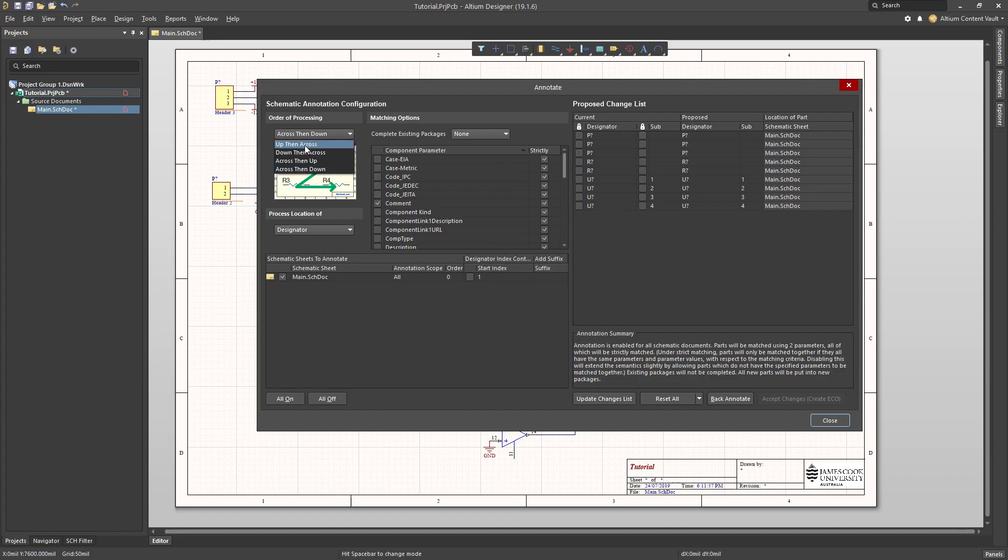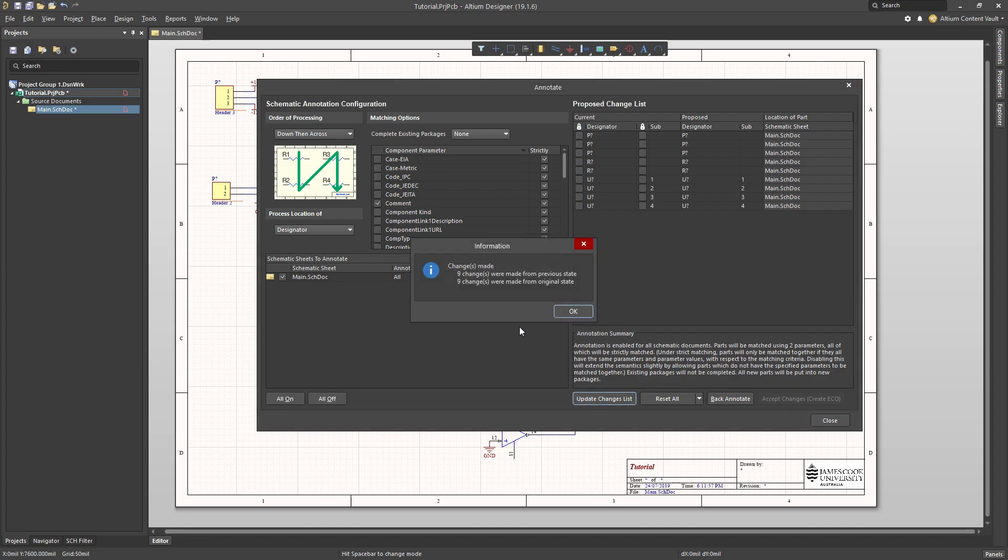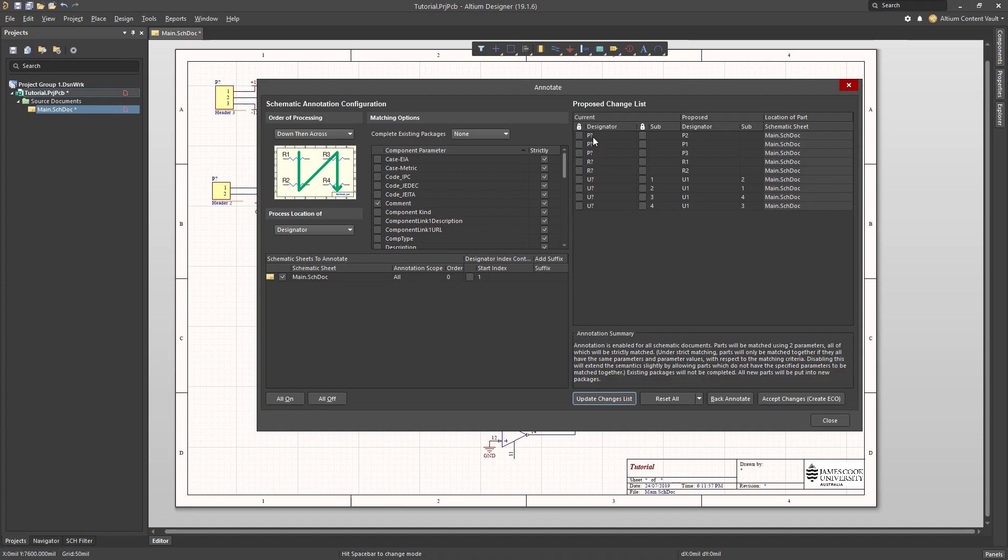You press update changes list. It says that it's going to change so many different things from P question mark to P2 and so on. I'm happy with those. Accept changes.